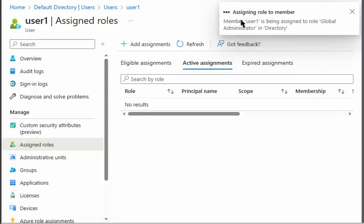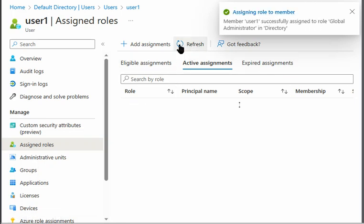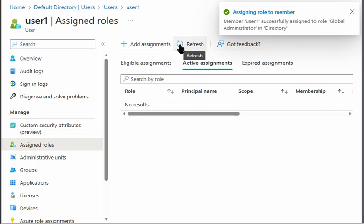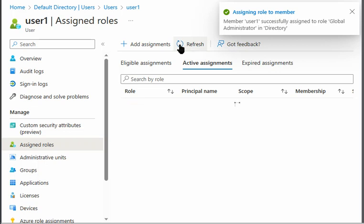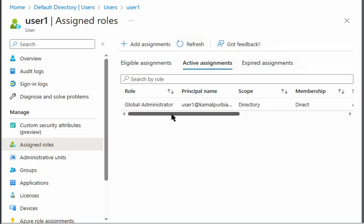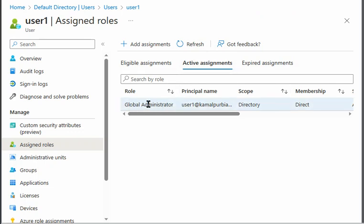So the role is under assignment and it is assigned. I can refresh it. After waiting for a while, I can see that my active assignment is global administrator now.